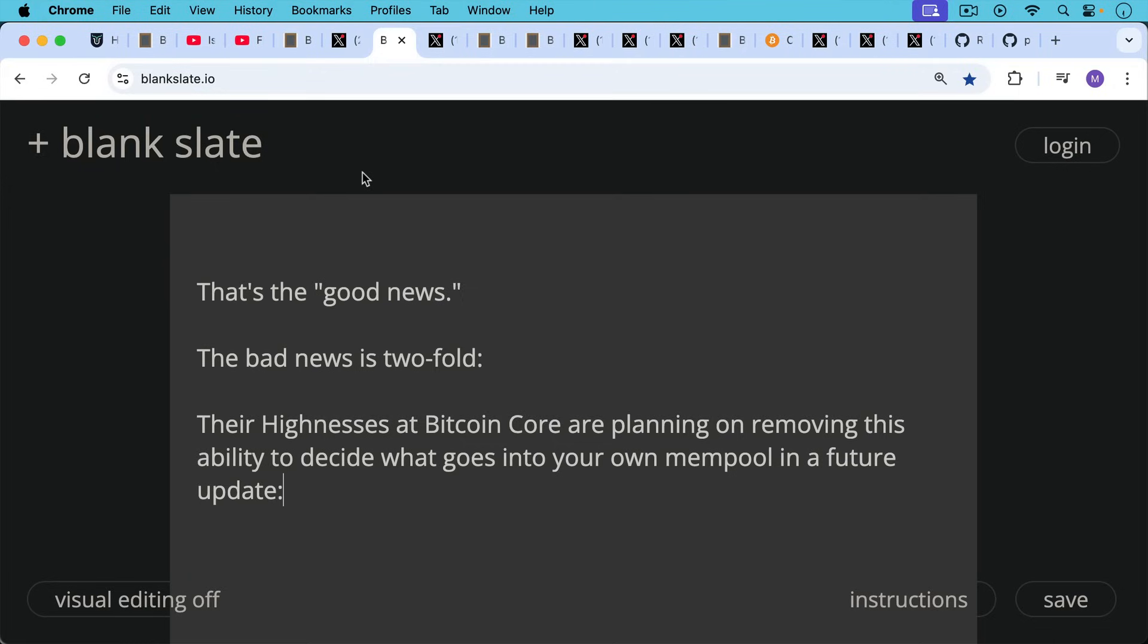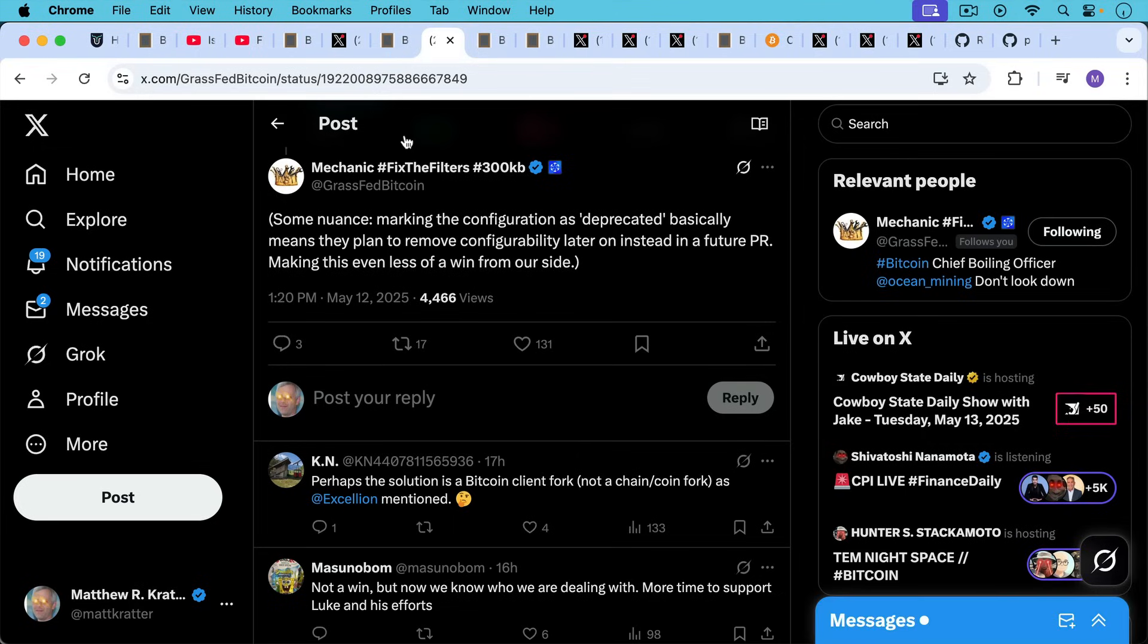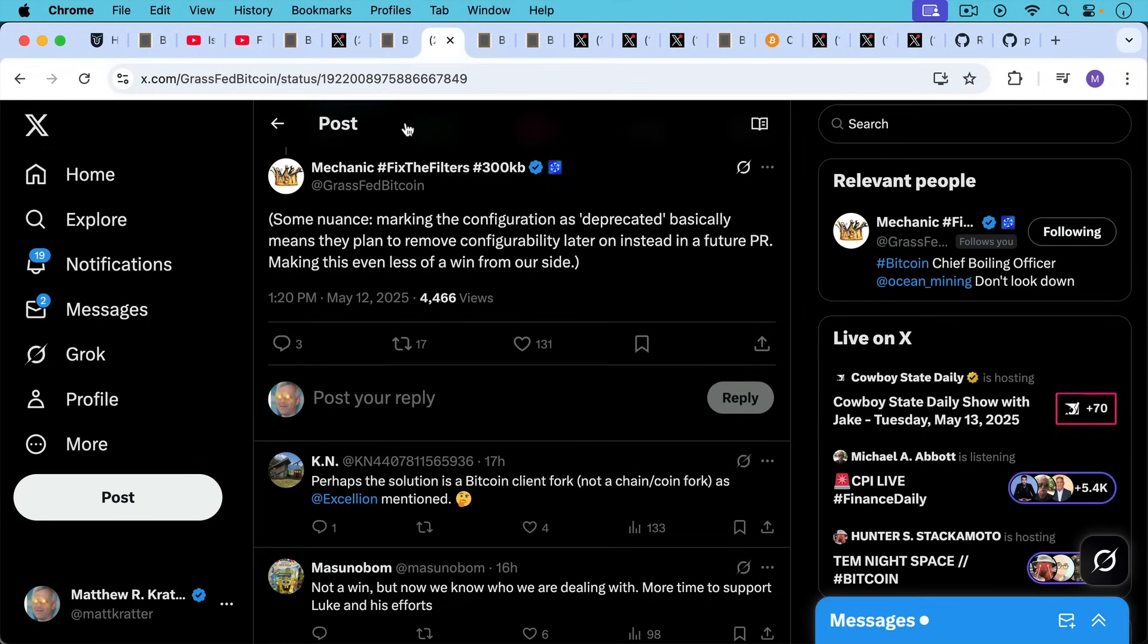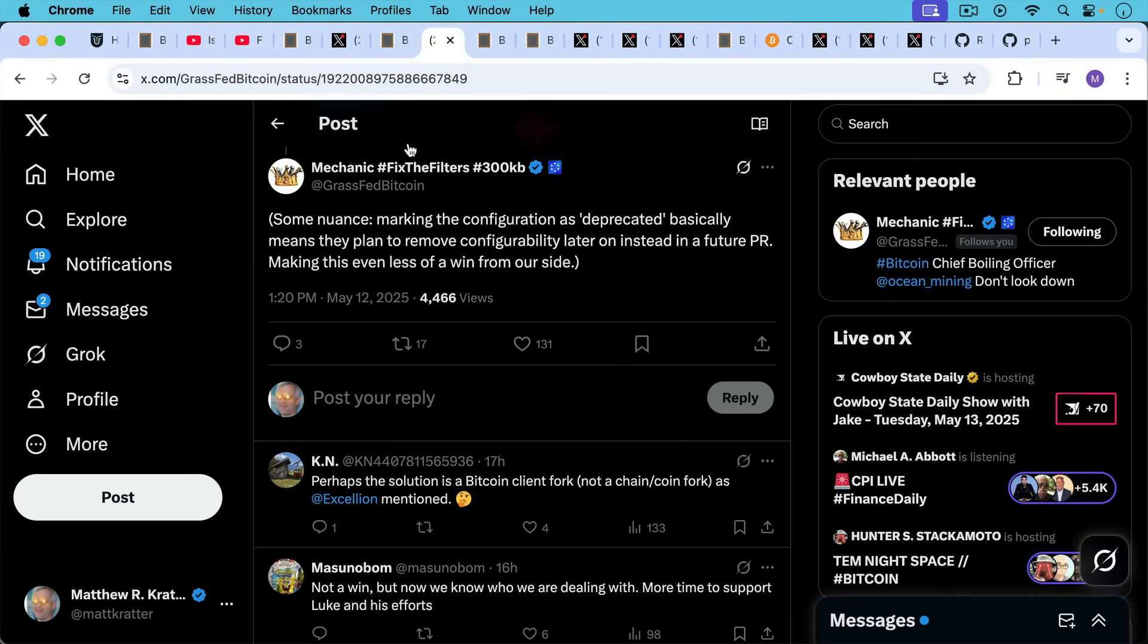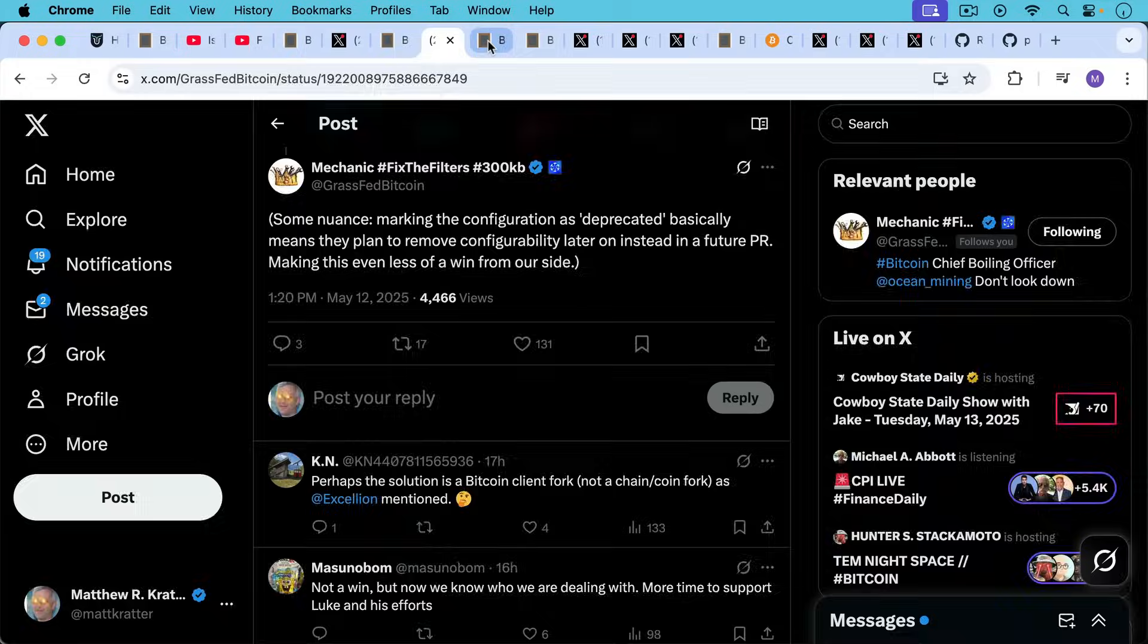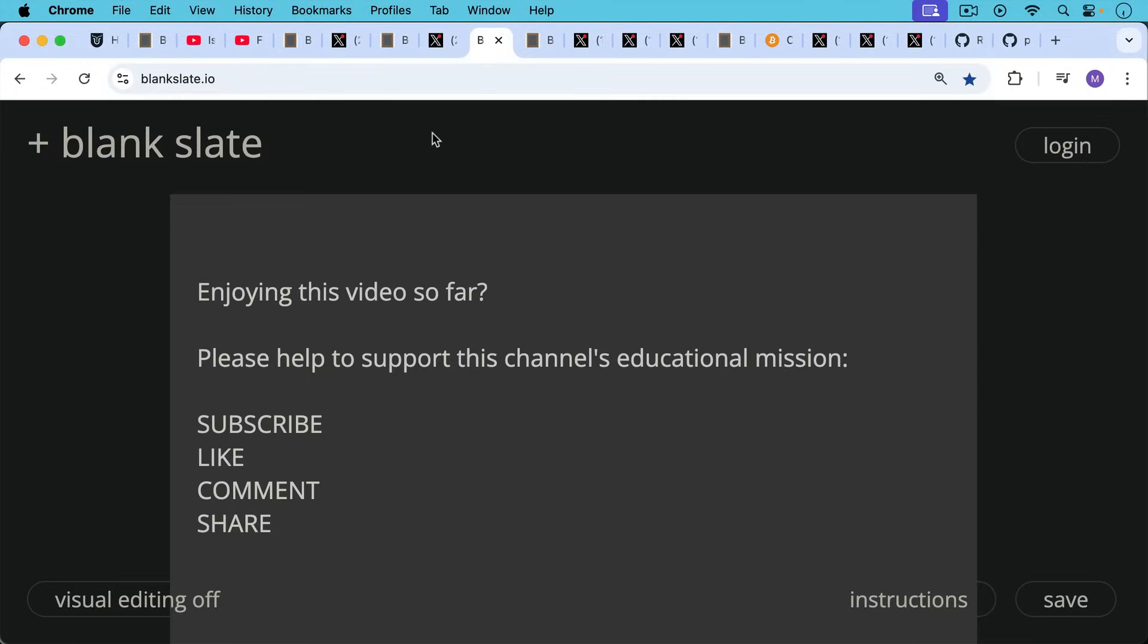So that's the quote-unquote good news. The bad news is twofold. First, their highnesses at Bitcoin Core are planning on removing this ability to decide what goes into your own mempool in a future update. As Mechanic points out here, some nuance marking the configuration as deprecated basically means they plan to remove configurability later on instead in a future pull request, making this even less of a win from our side.